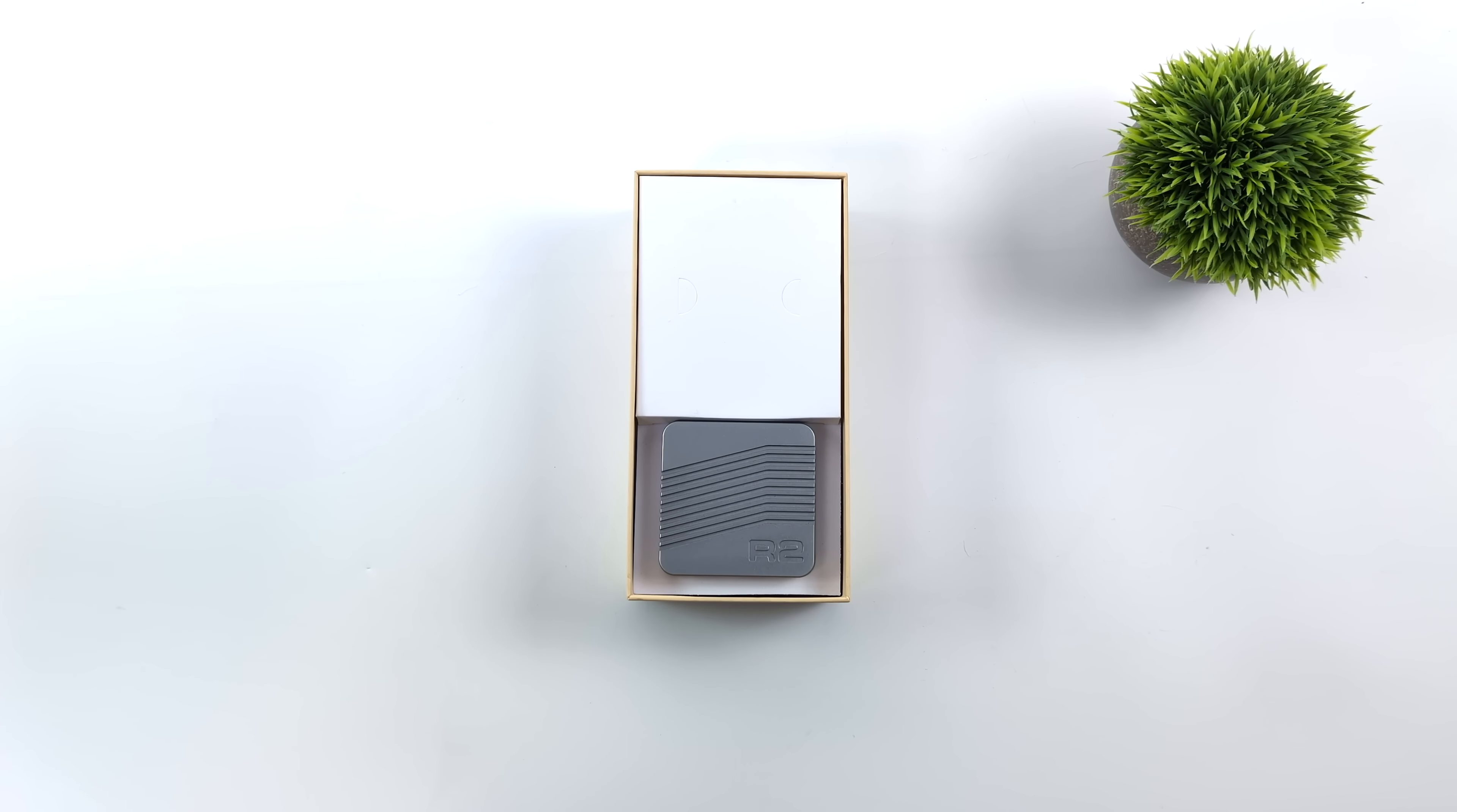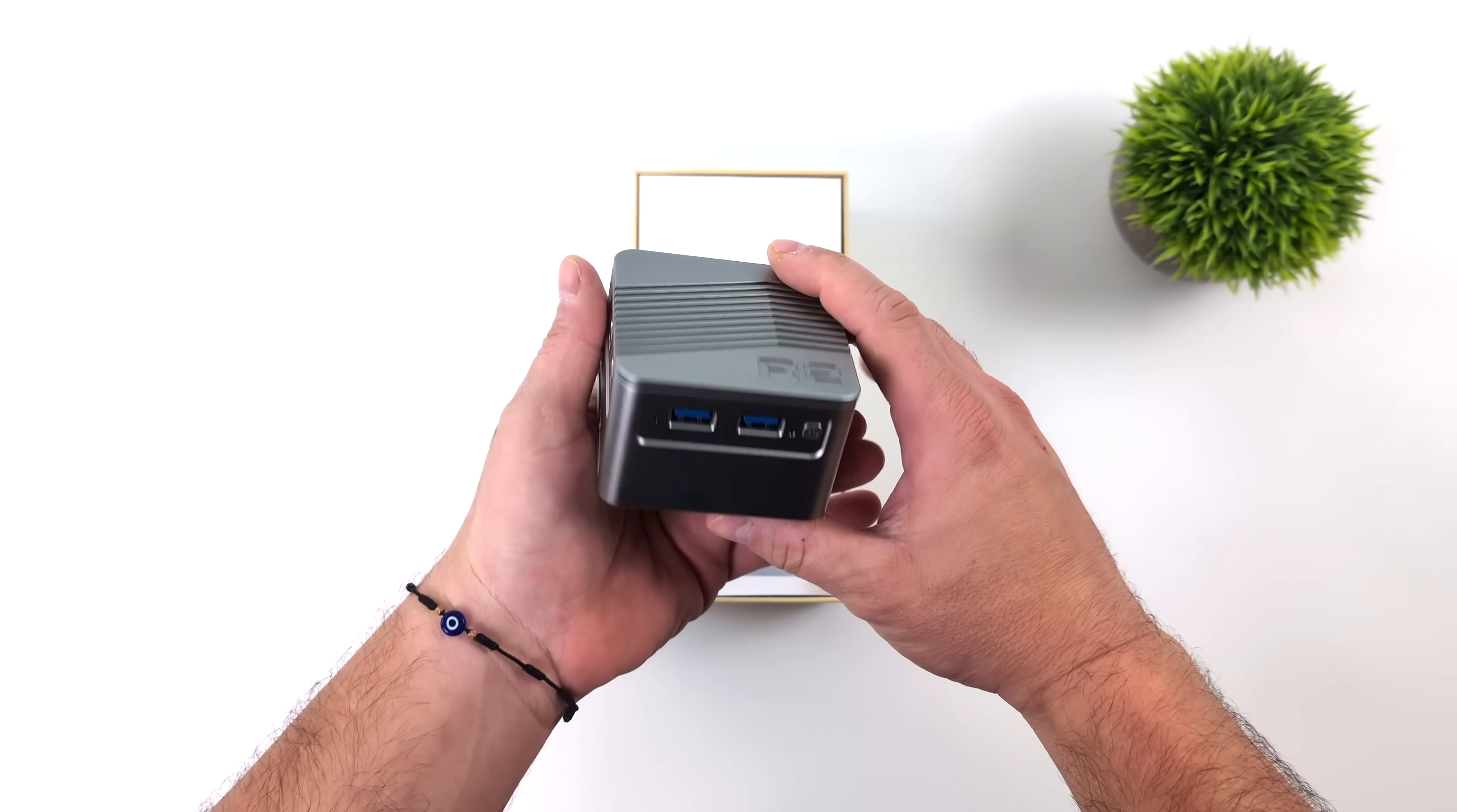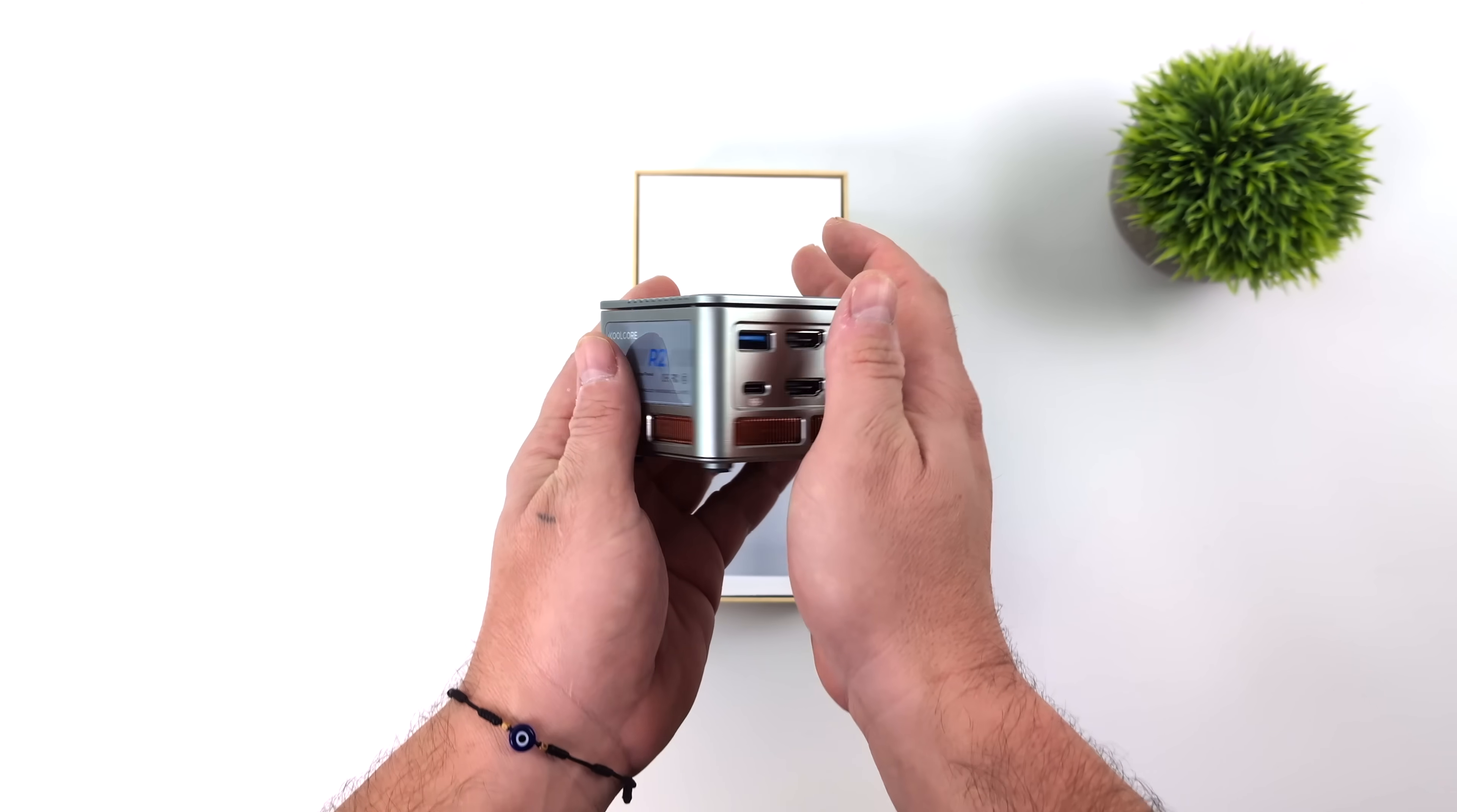This is from a company known as iCool Core and this is their R2 NUC version. They've actually got a couple different variants of this unit but as you can see it is very very small. Fits right in the palm of my hand and with the NUC version we've got quite a bit of IO given the form factor here.